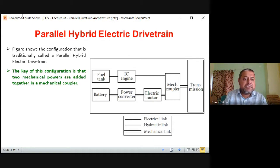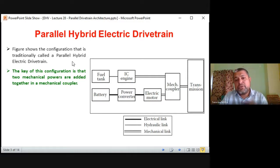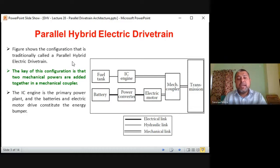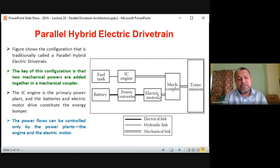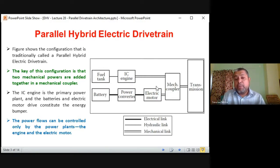This figure shows the configuration traditionally called the parallel hybrid electric drivetrain. The key feature is that two mechanical powers — one from the engine and one from the electric motor — are added together before being given to the final transmission element. The IC engine is the primary power plant, and the batteries and electric motor constitute an energy buffer for critical high-power demands. Power flows can be controlled by controlling the engine and the electric motor independently.